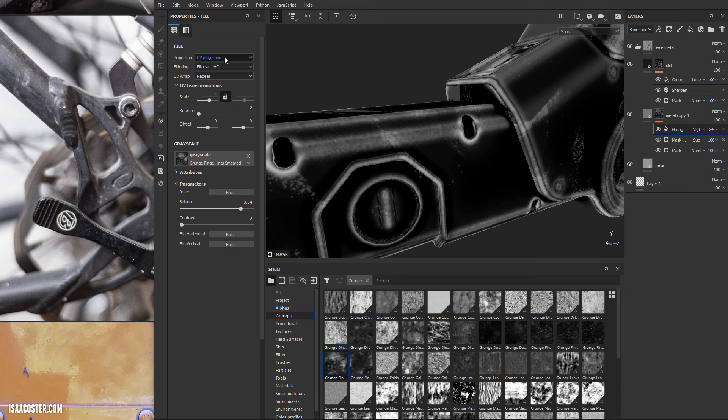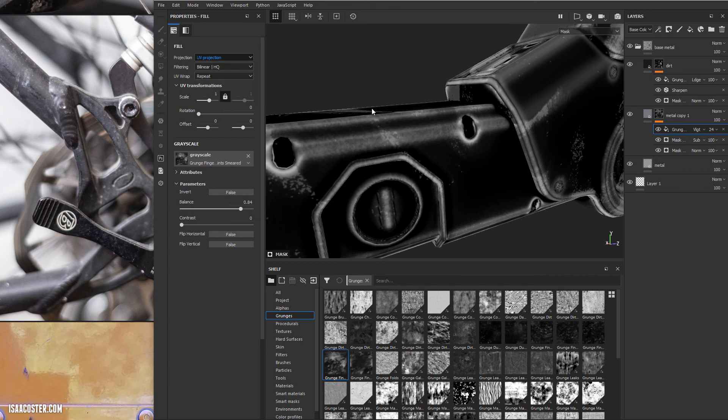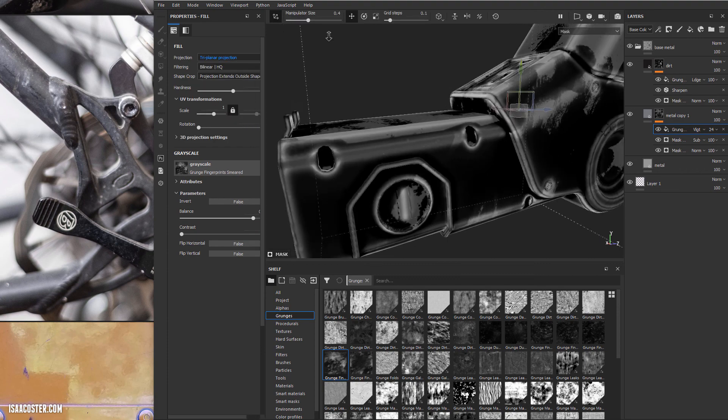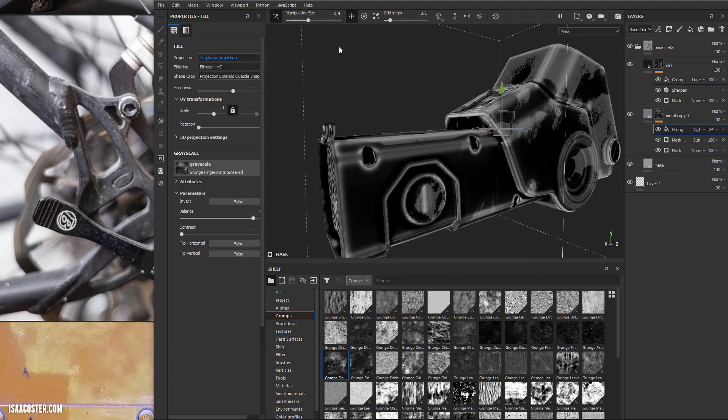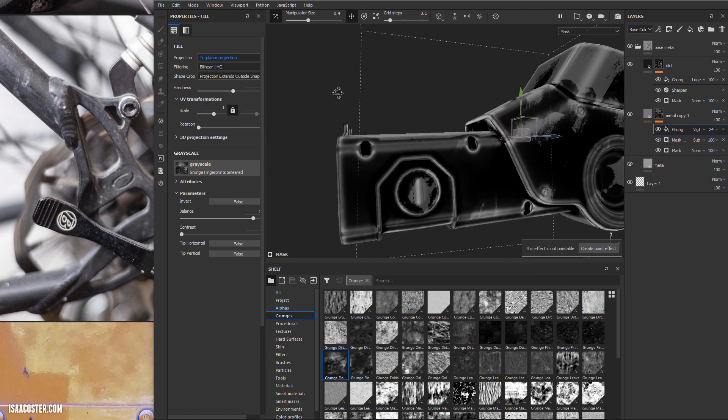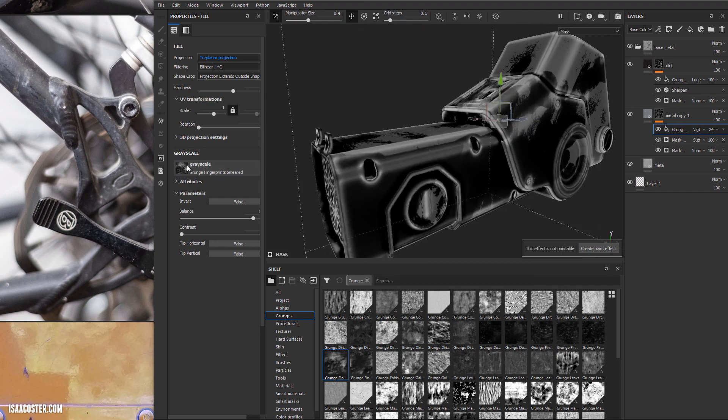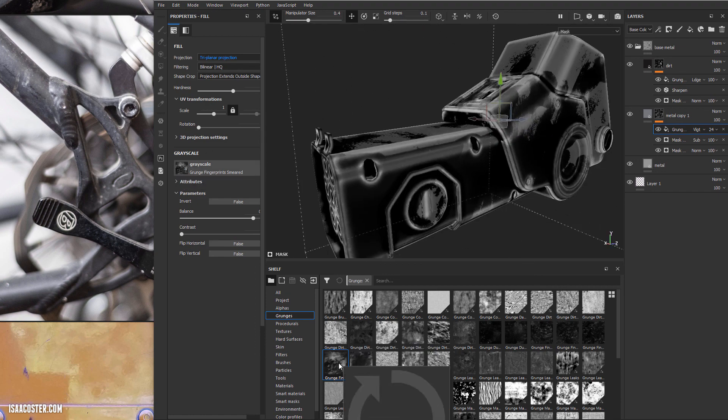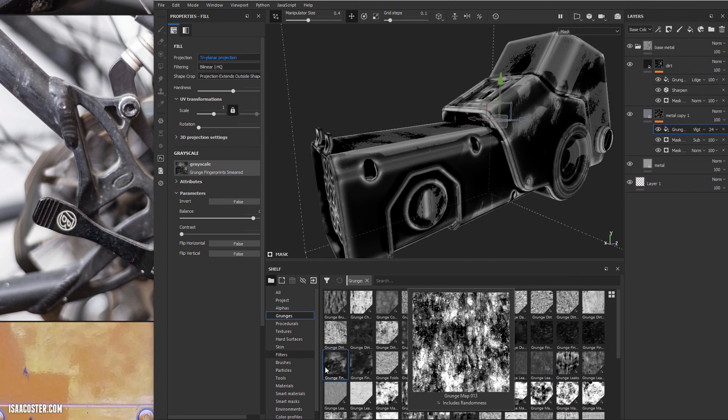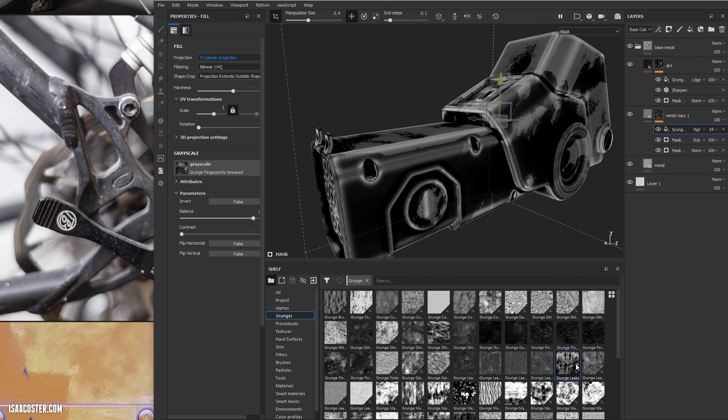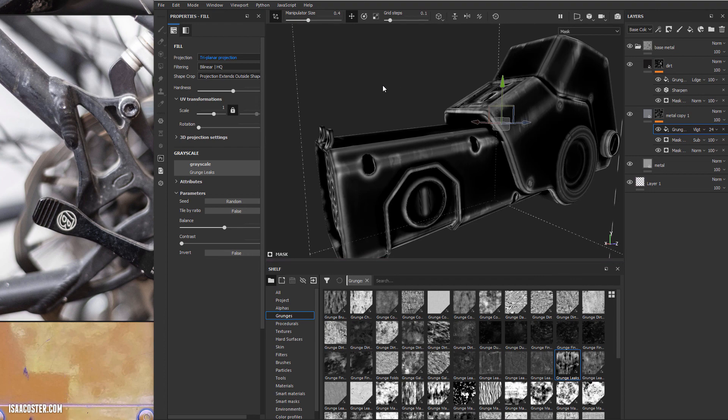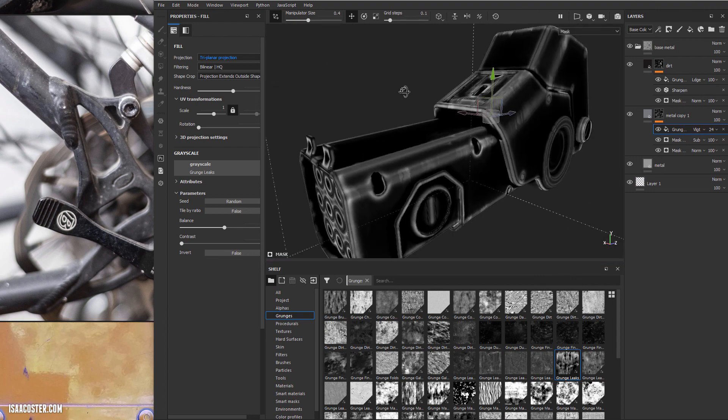Right now I've got my UV projection on. I'm just going to switch this to triplanar projection, which may improve the appearance a little bit. It seems like this particular grayscale has some blotchy stuff. So this might not be the right one. Let's take a look at our grunge leaks here. So we can just kind of see. Ah, that's better.